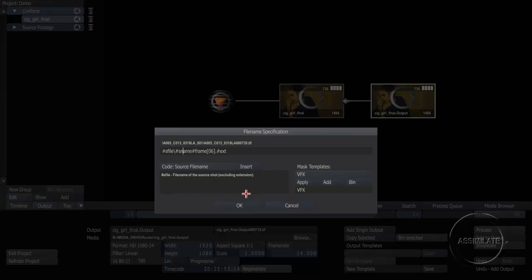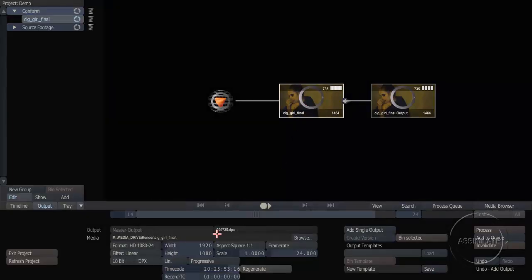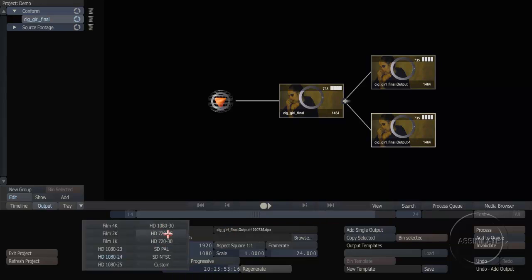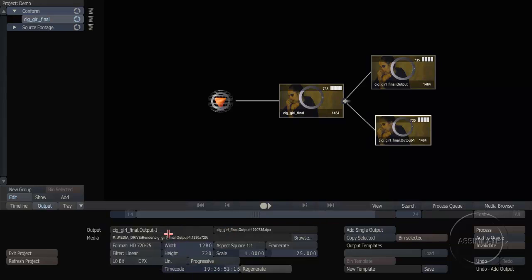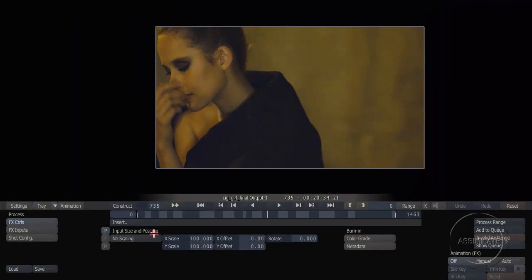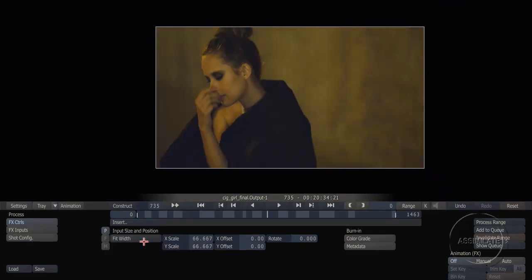This is particularly useful for handing off shots to visual effects. Next I'm going to create a second output node, and on this output node I'm going to change the resolution from 1920x1080 to 720p. This allows me to create an alternate output at a different resolution. However, I do need to tell Scratch how to reframe my shot within this new resolution, so we'll just do a quick fit width to get that properly framed up.